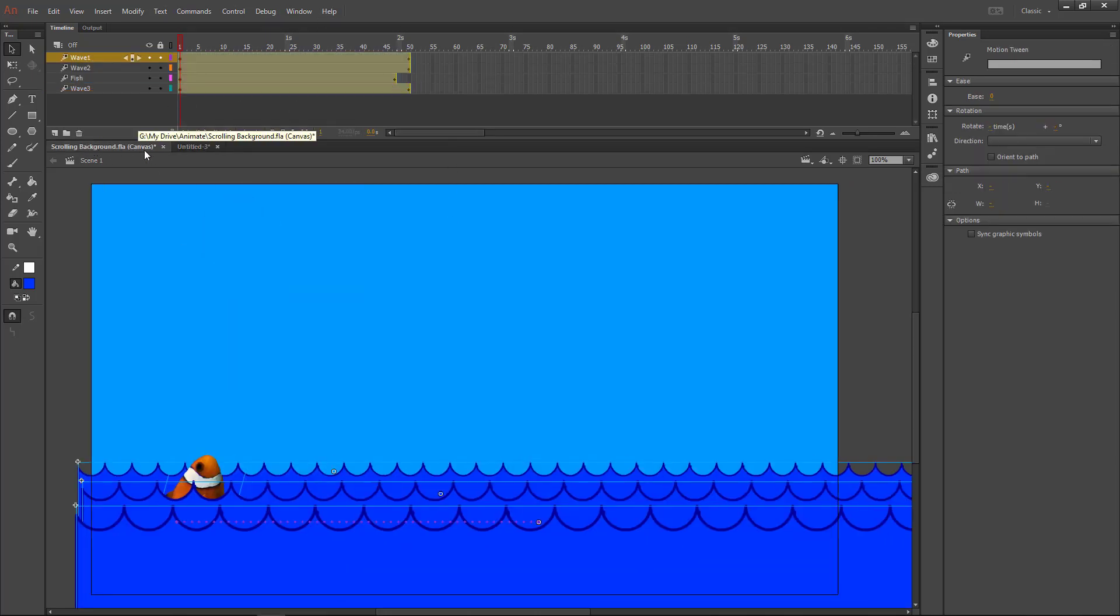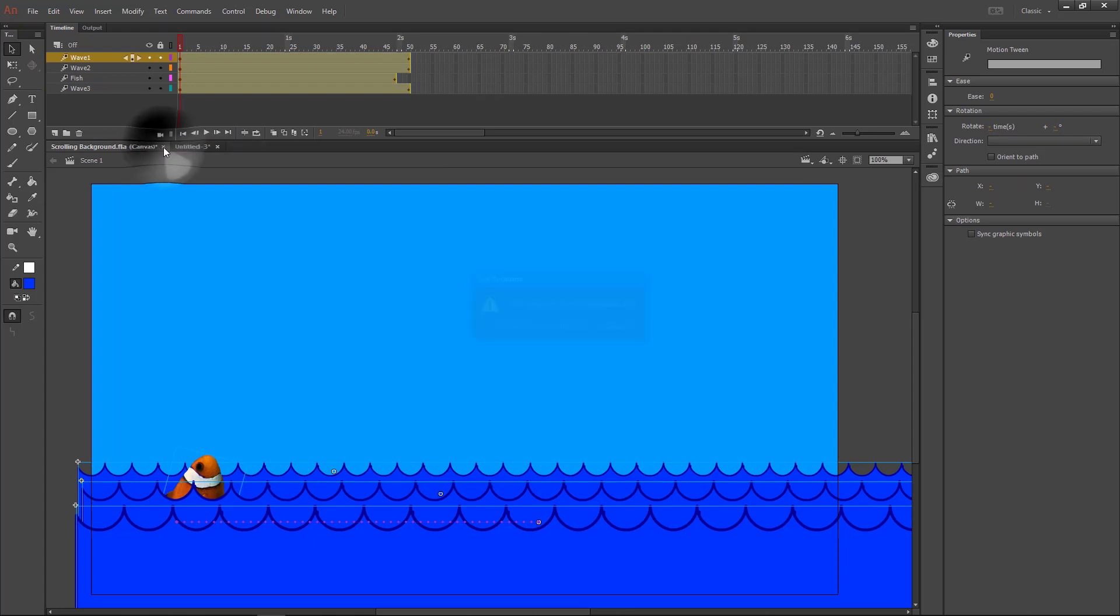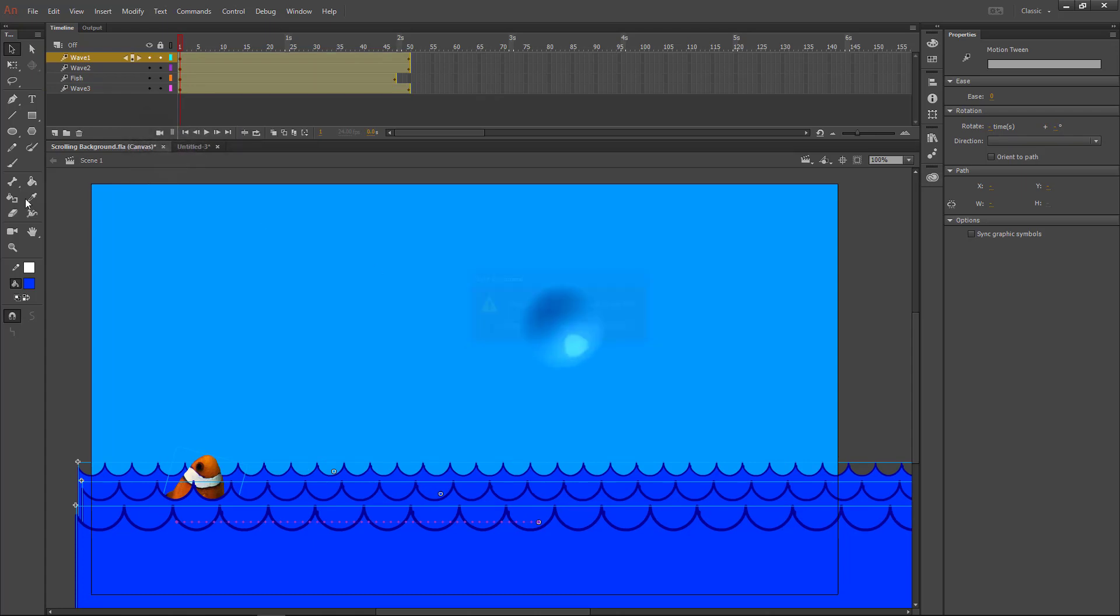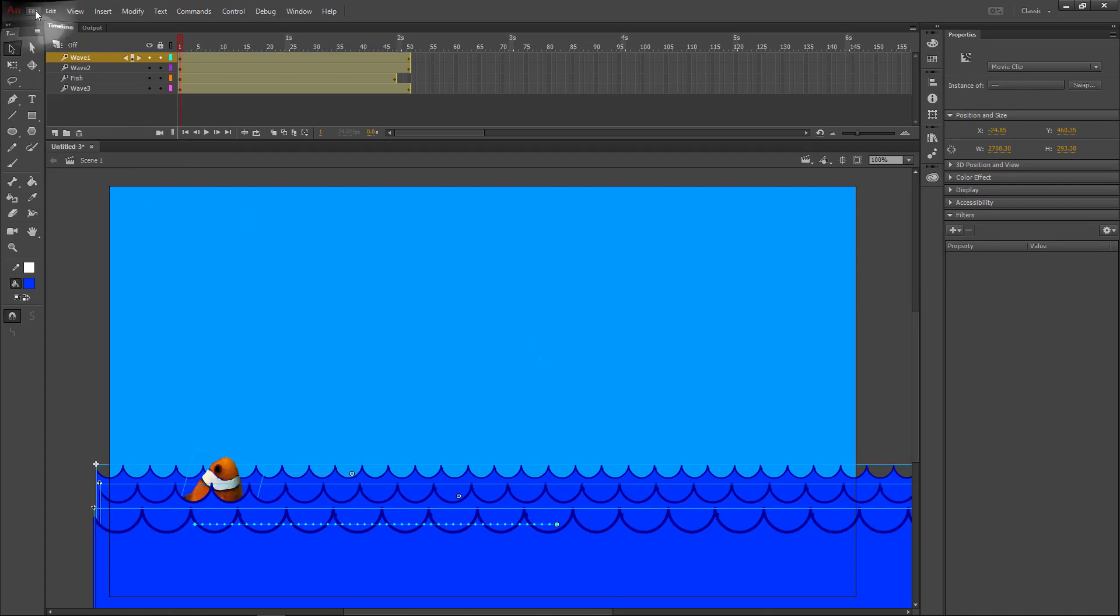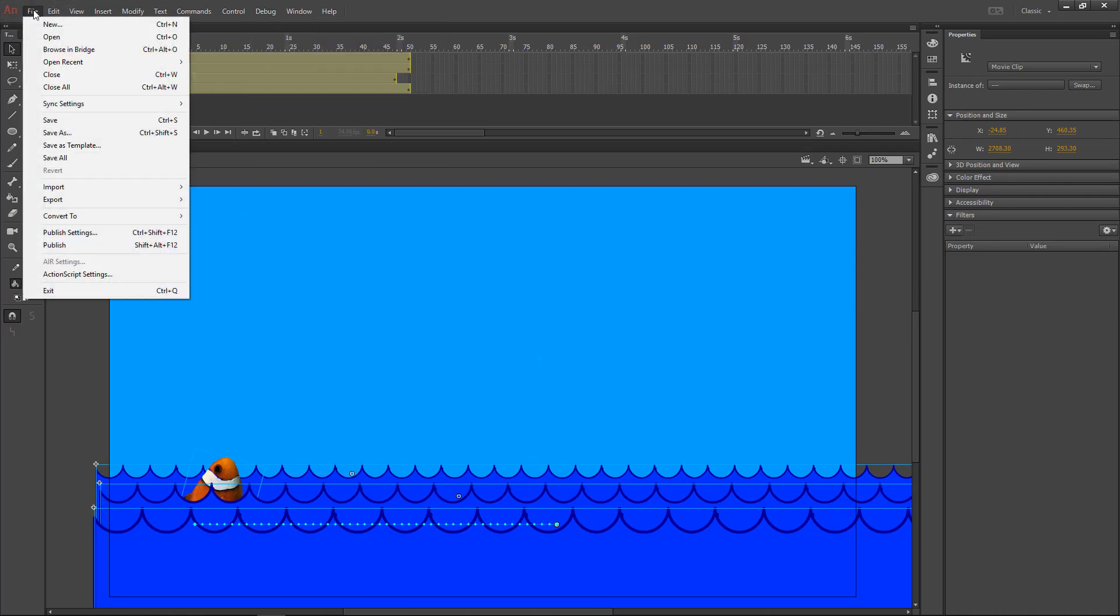Once I've pasted it, I no longer need the HTML5 canvas file, so I can close that. I don't particularly need to save it because I'm going to save over it right now. That file has to be closed to be able to save over it.